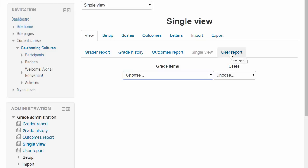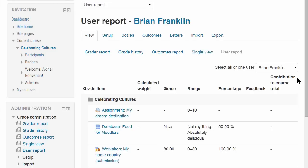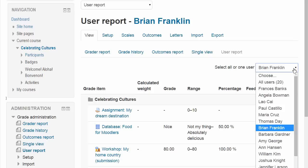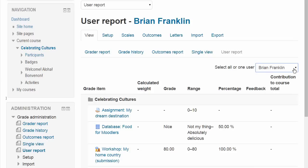User Report shows you all of the grades of one particular participant, and this is what the students or learners themselves see when they go to the Grades link.